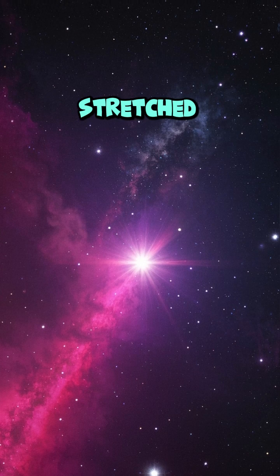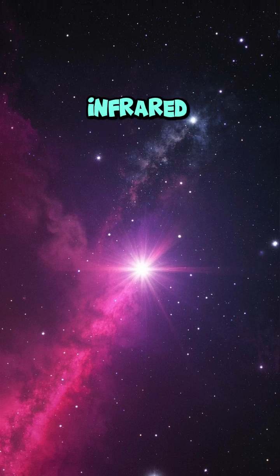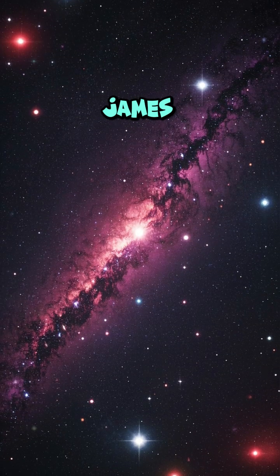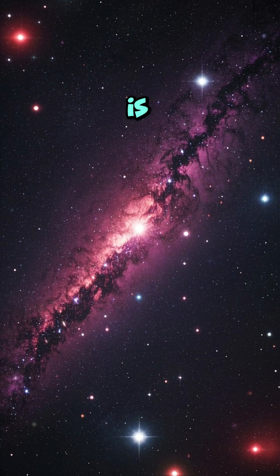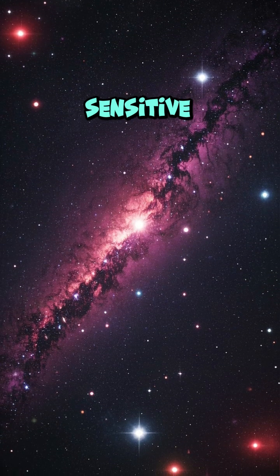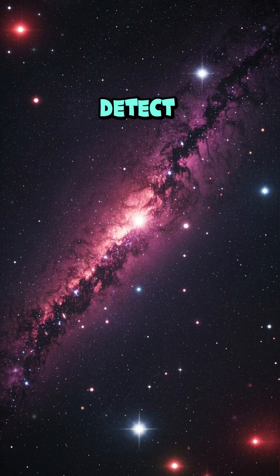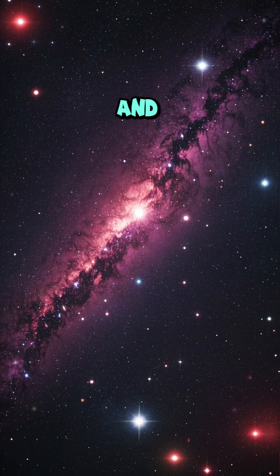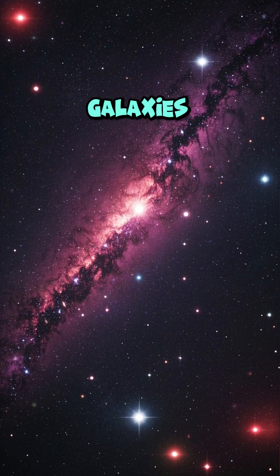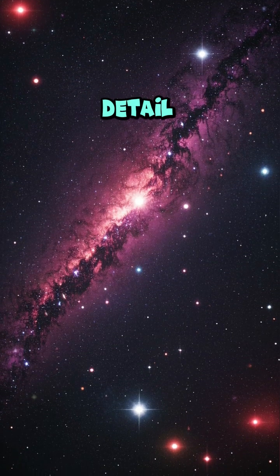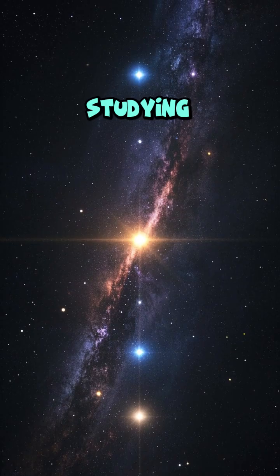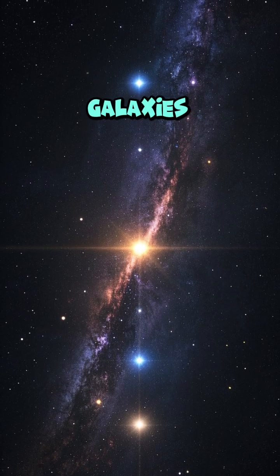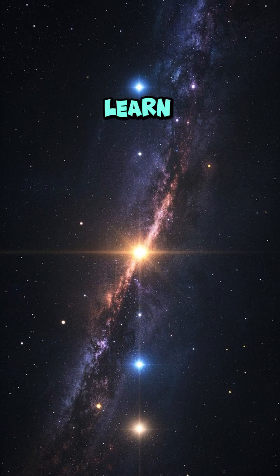Some of these galaxies are so far away that their light has been stretched out to become infrared. Because the James Webb telescope is so sensitive, it can detect this faint infrared light and show us these galaxies in incredible detail.